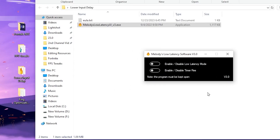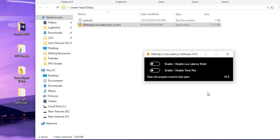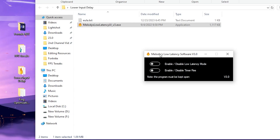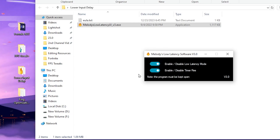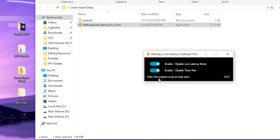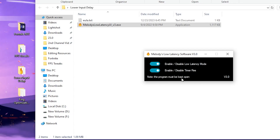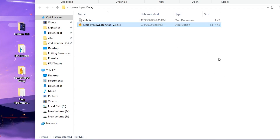In the next step, you will find the Malo D Low Latency software, which is one of the best new applications for lowering the input delay of your mouse and keyboard and reducing input delay in Fortnite. Double-tap the file and enable these settings on your PC. Make sure this program keeps running in the background while you're playing Fortnite — simply open the application, click Minimize, and it will keep running in the background.